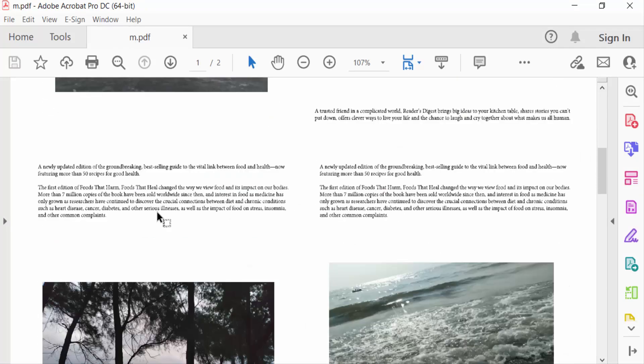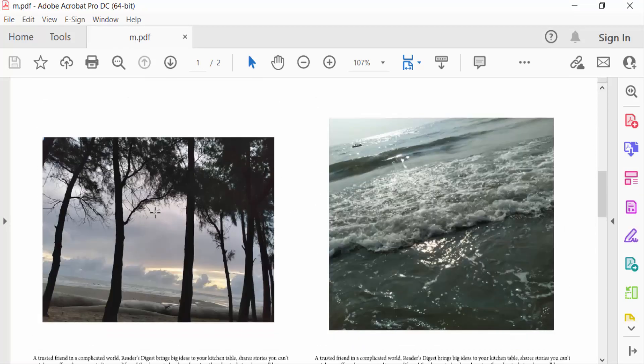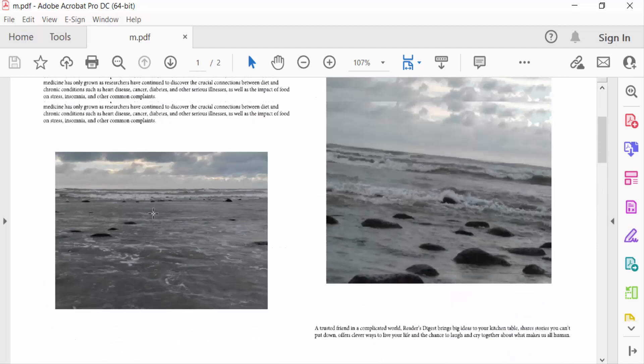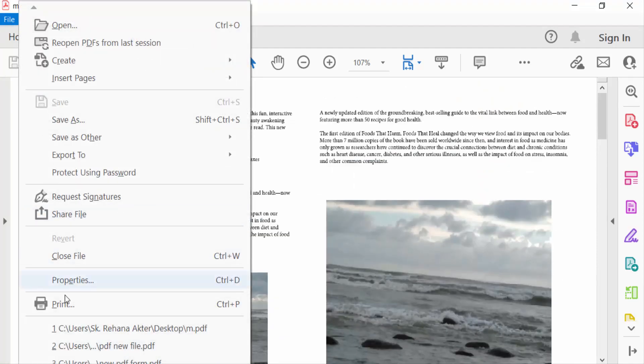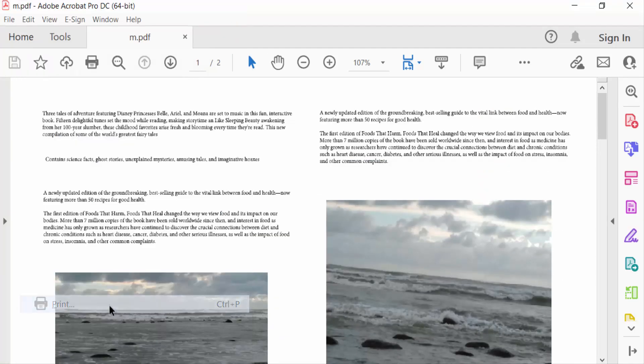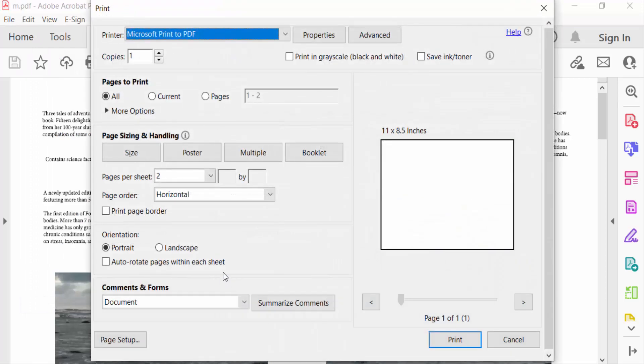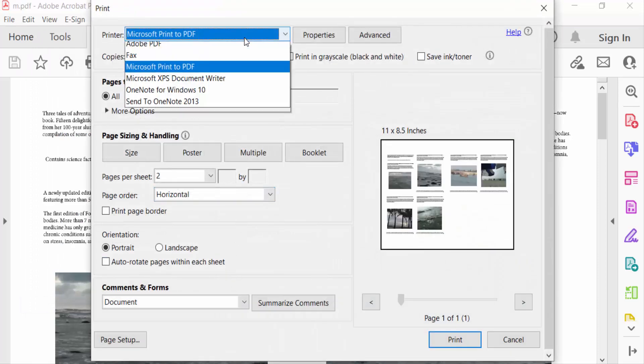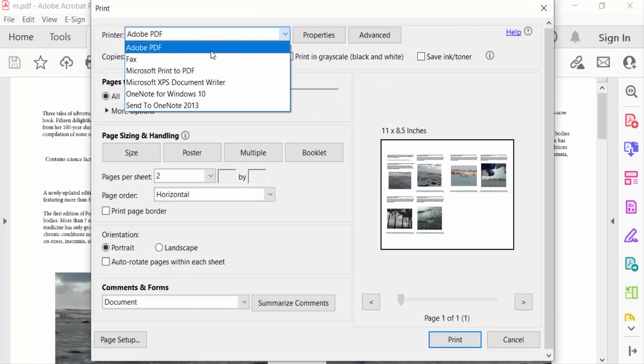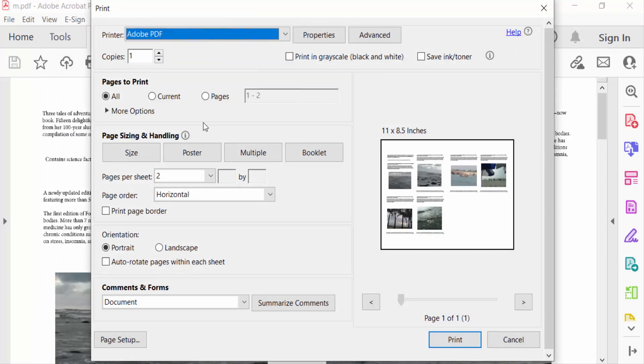And I want to print this in A3 page size, so I go to File menu and go here and Print. So first I selected the printer Adobe PDF, now selected pages to print all, and select here pages per sheet.